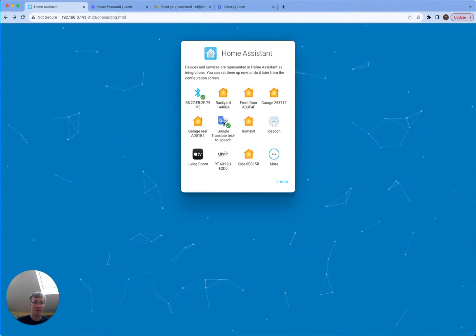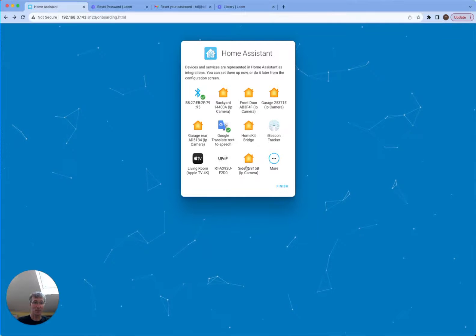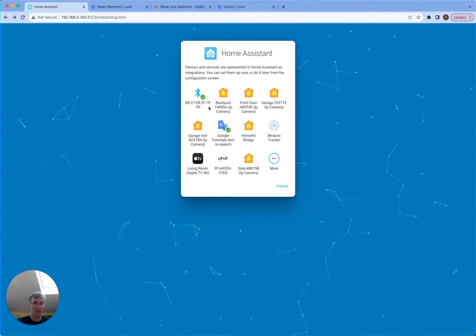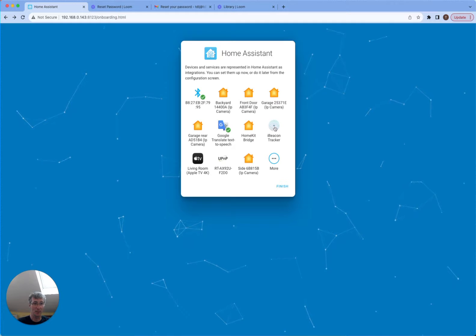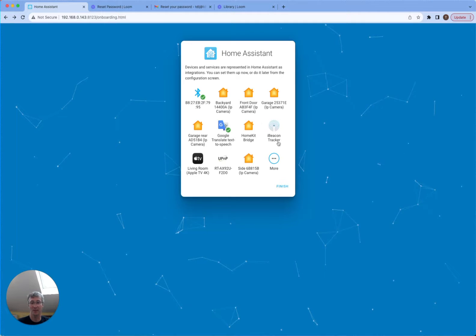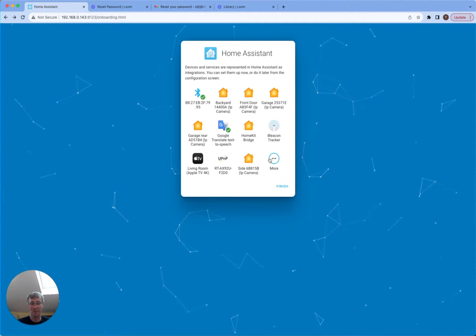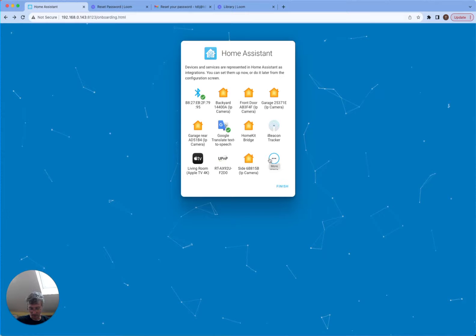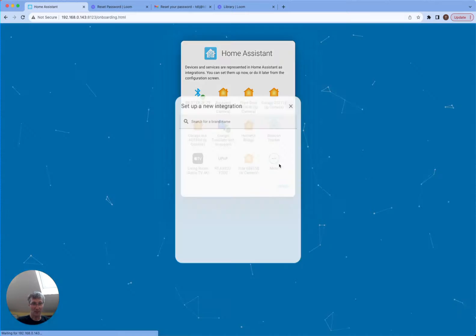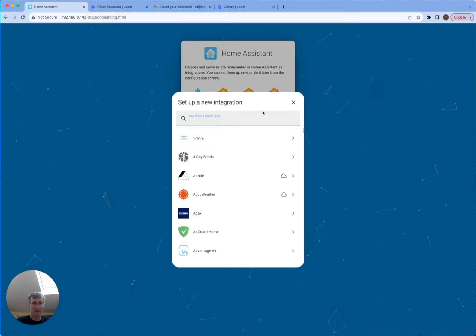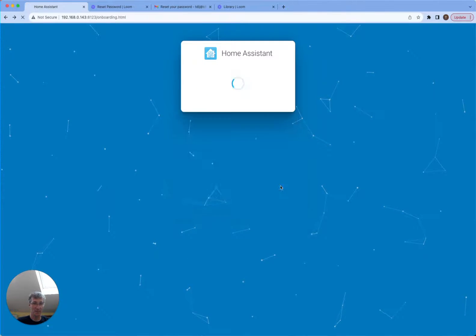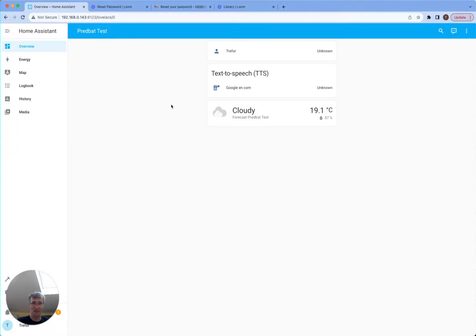Then it's going to detect some of your local devices that you might be able to see. Here you can see my Apple TV, it can see a Bluetooth iBeacon trackers, some Bluetooth tracking devices, and you can set up new integrations. I'm just going to finish at this point and I get to the empty Home Assistant installation.